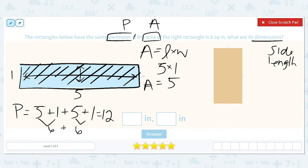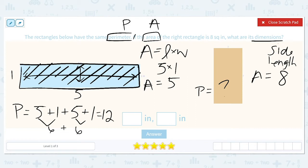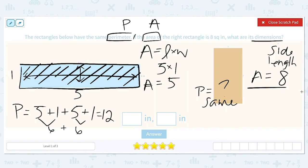Now for the rectangle on the right, we know the area is eight, and we want to find its dimensions. We know the area equals eight, and we know the perimeter is the same as the left rectangle. So we have to figure out what the dimensions are. The key information is that the area is eight, so we need to find the factors of eight.